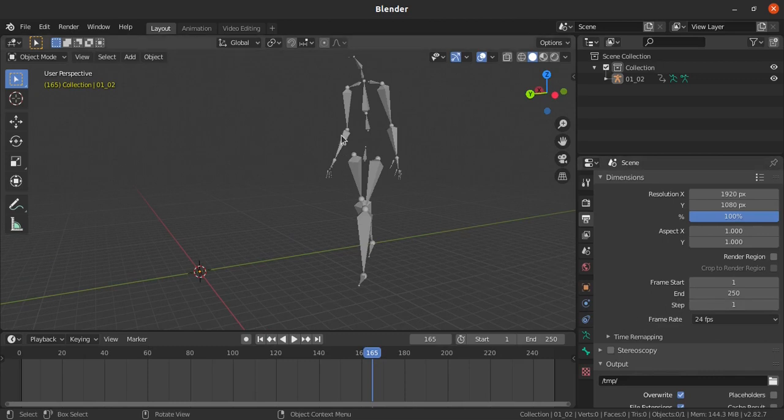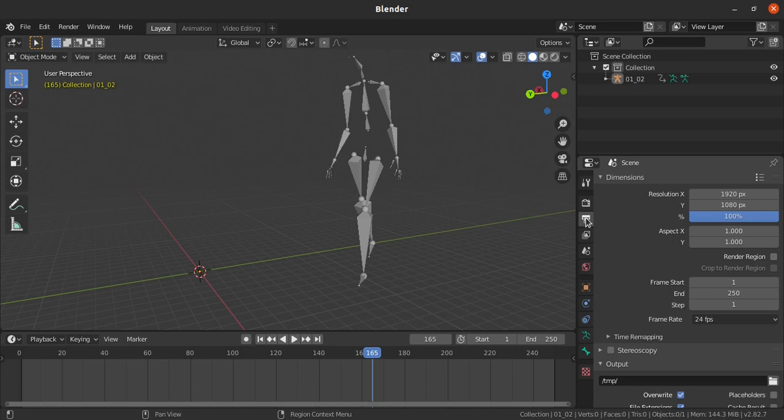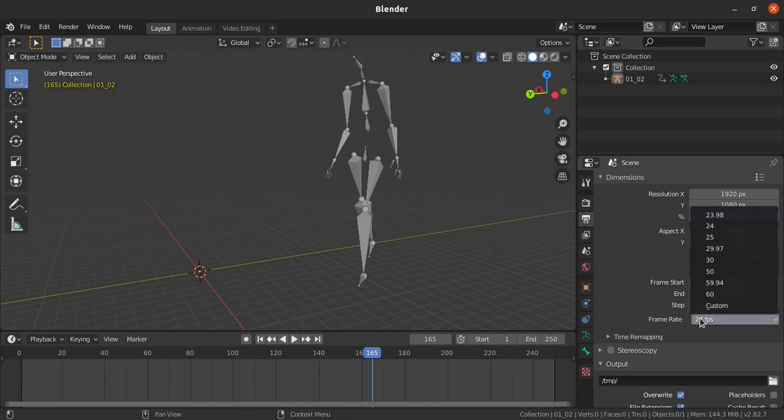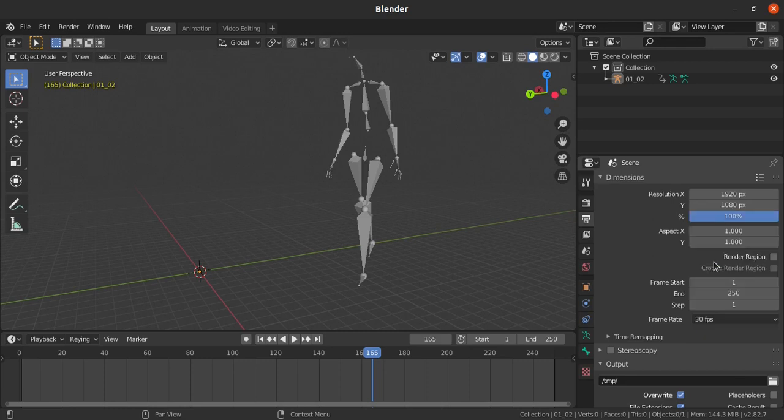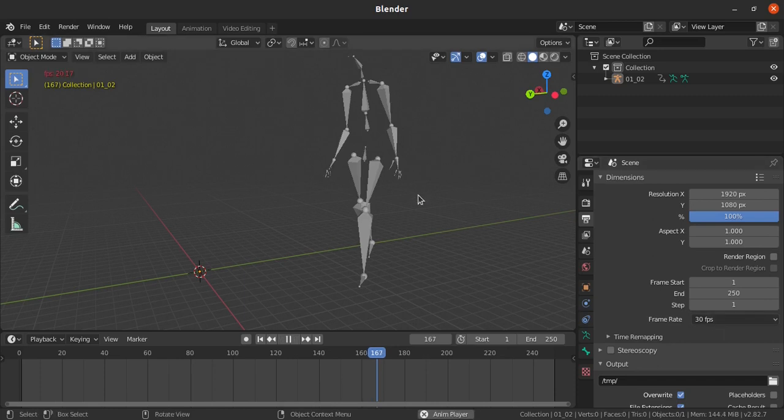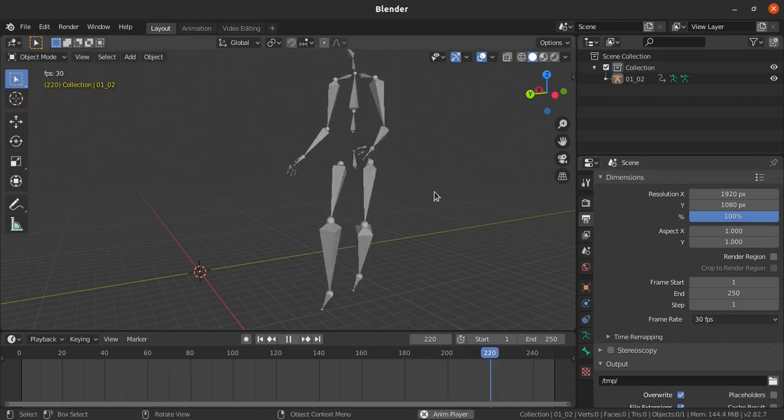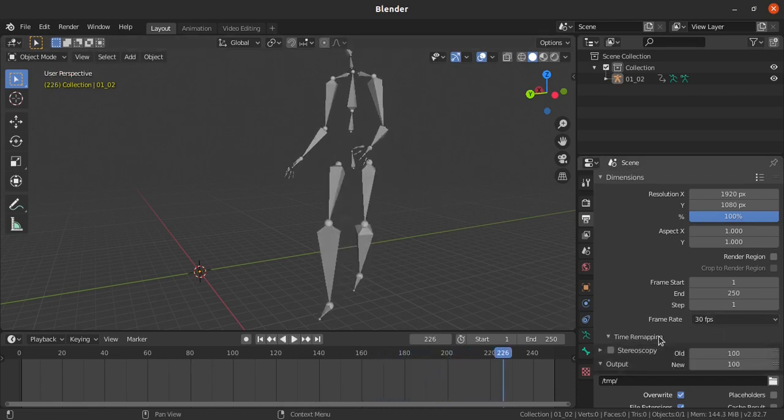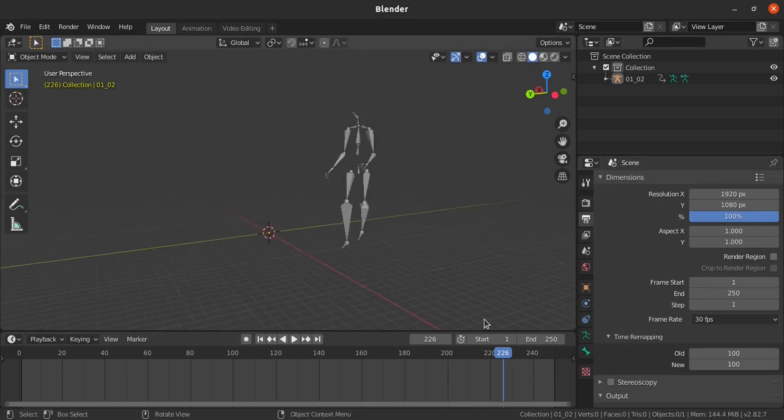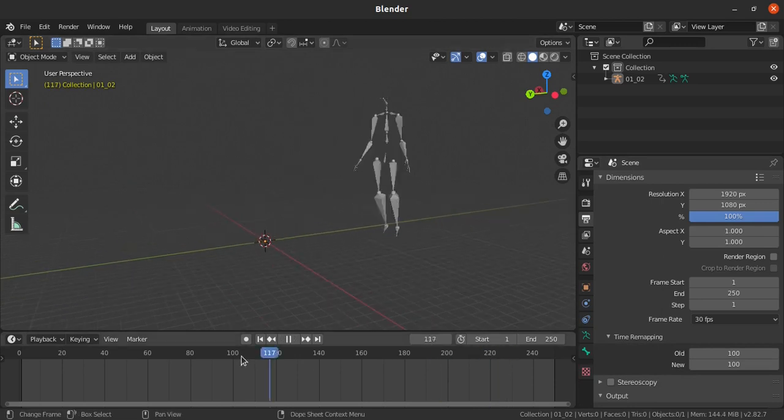To change that, just open your scene objects output properties on the right side and give the frame rate to 30 FPS. We need to do time remapping also, because even after changing to 30 FPS it will be slow only, so we need to remap the timing.